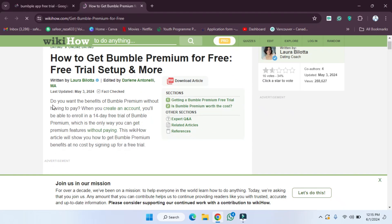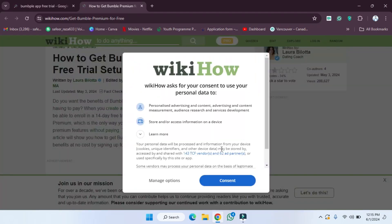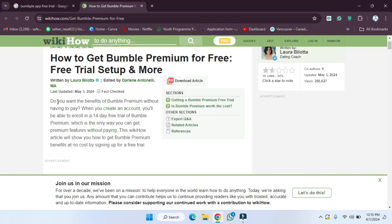It says: 'Do you want the benefits of Bumble Premium?' As you can see, 'Do you want the benefits of Bumble Premium without having to pay? When you create an account...'